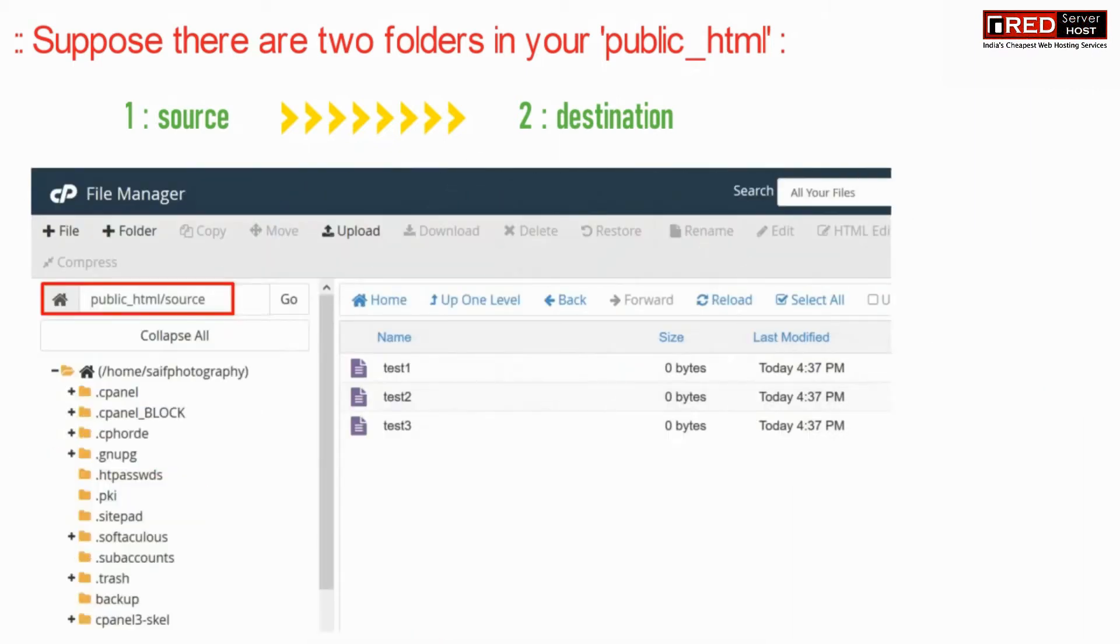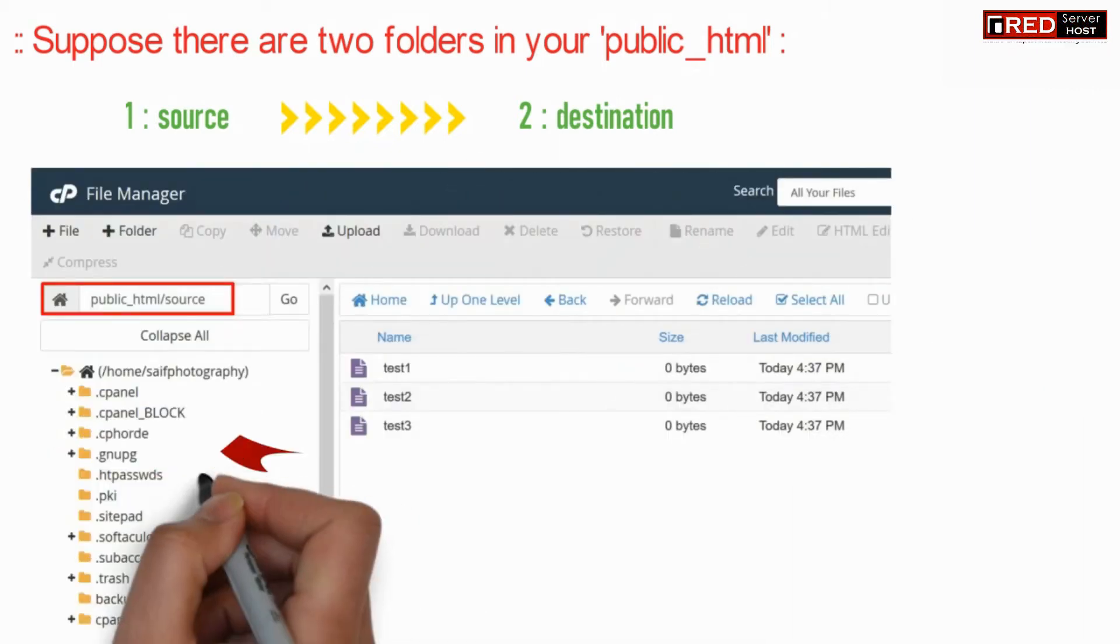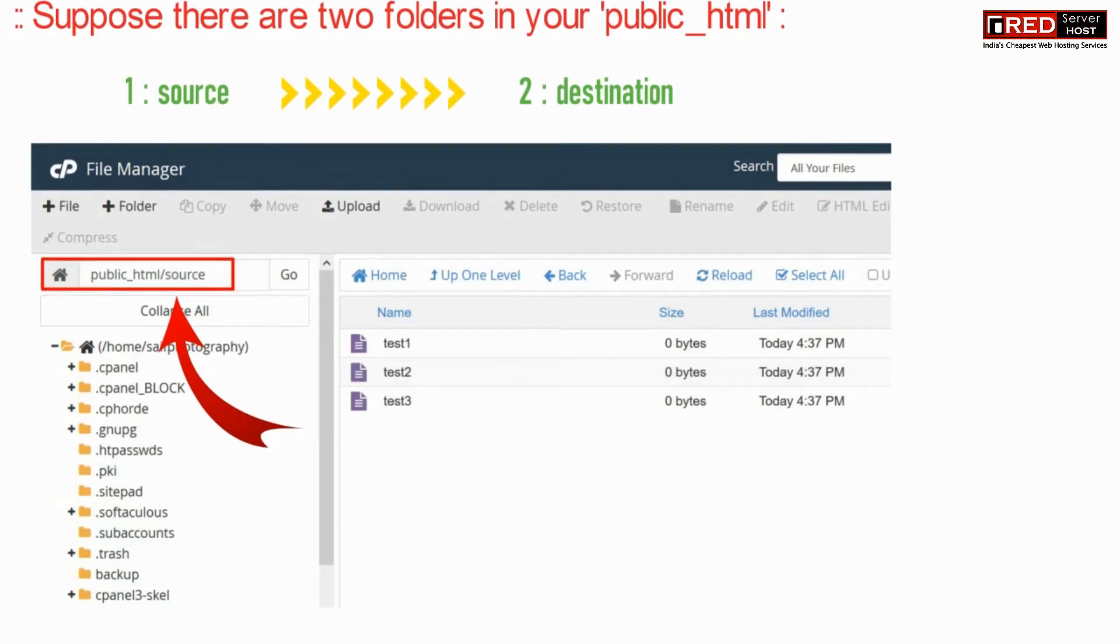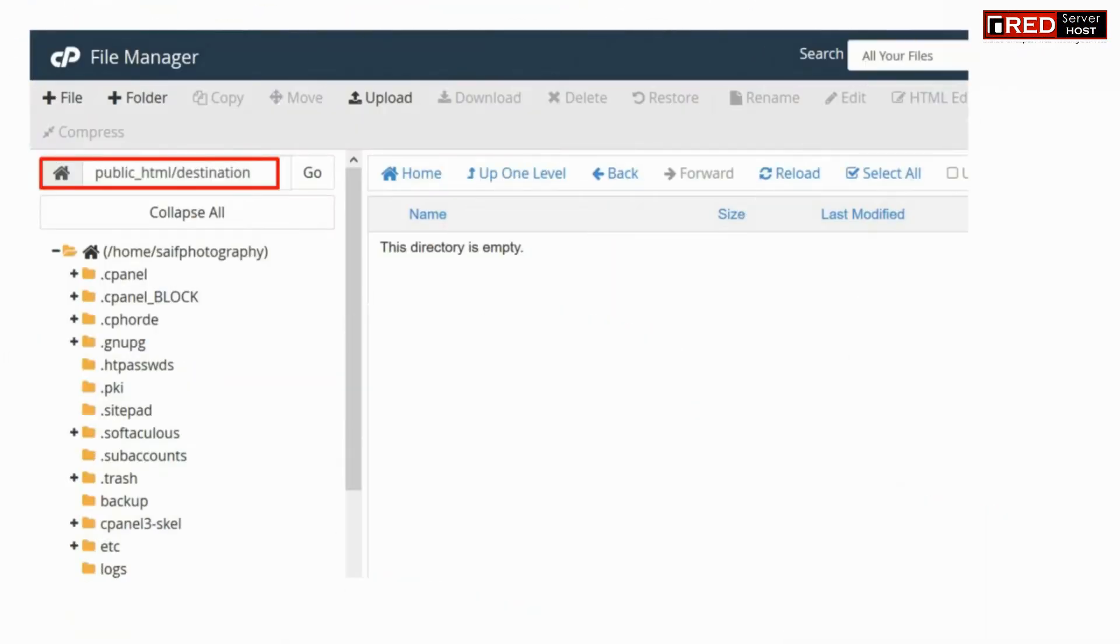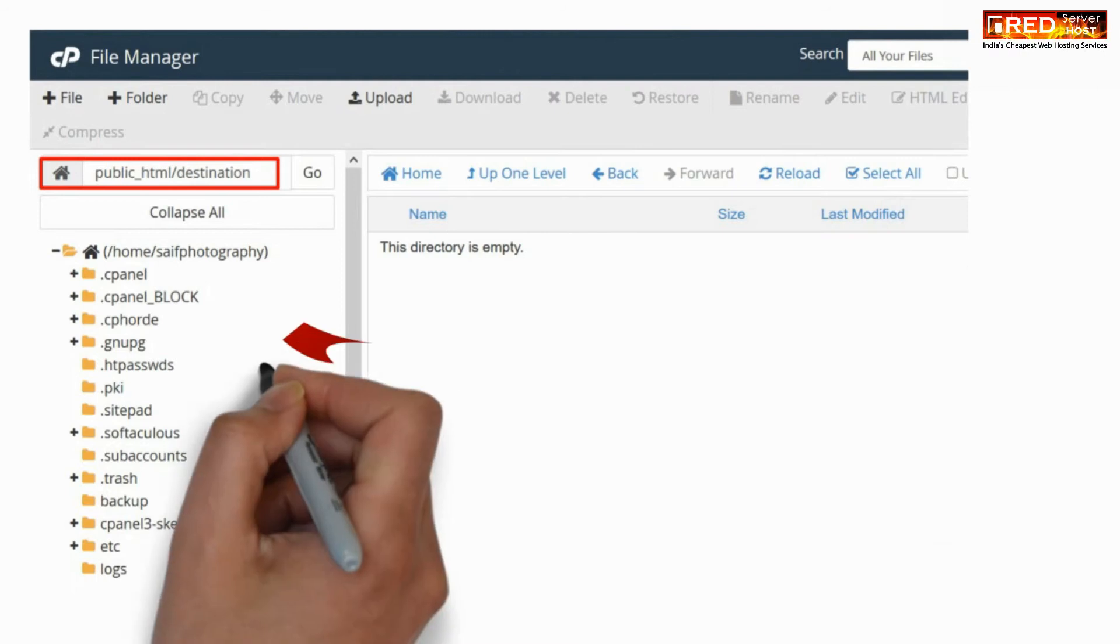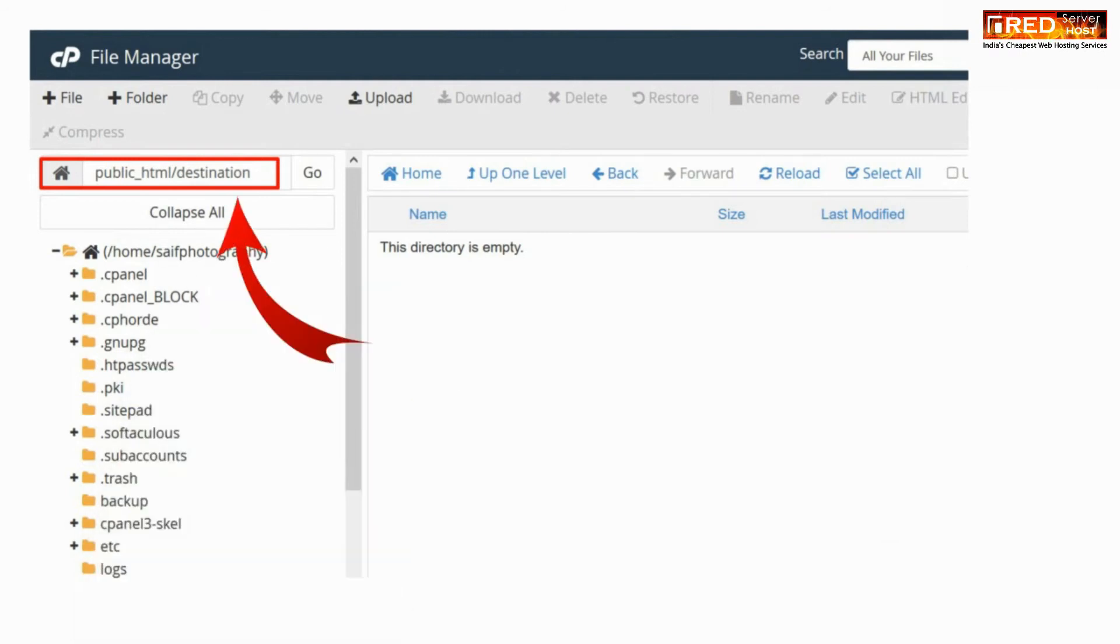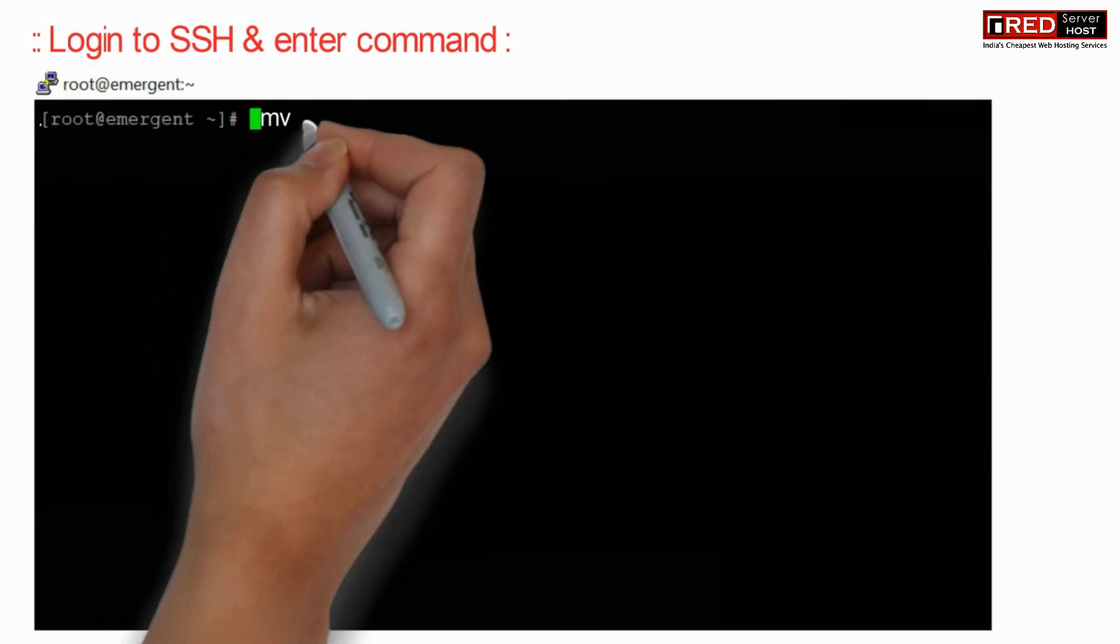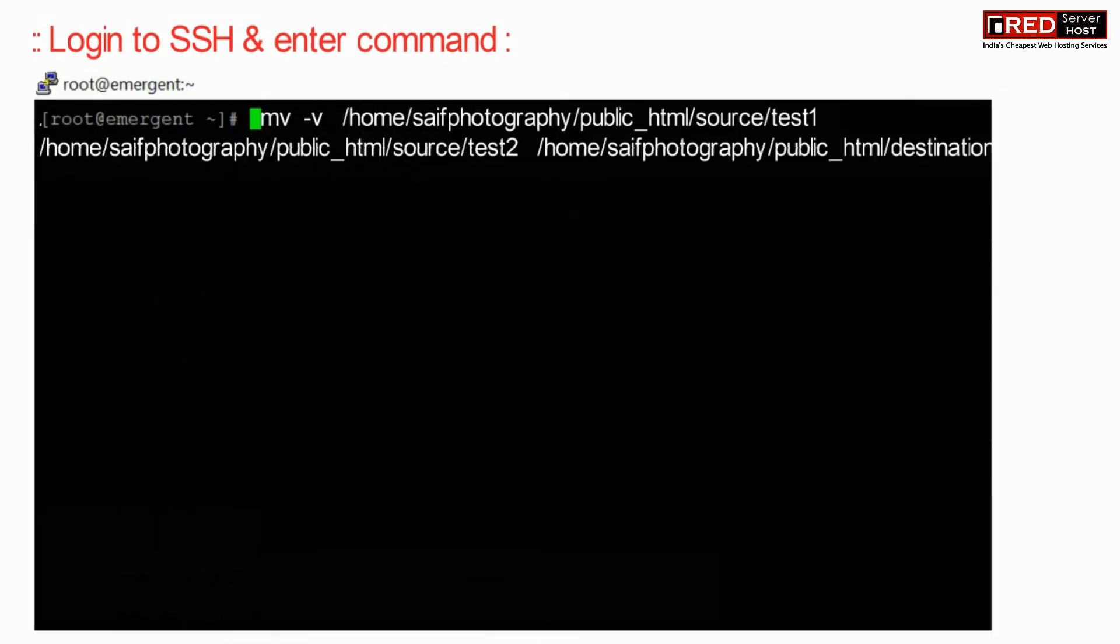First of all, we need to know the path of the source folder as well as the destination. Once the paths for both of them are known, we can easily run an SSH command. Now login to SSH and enter the following command.